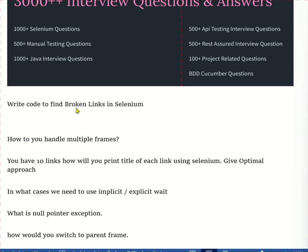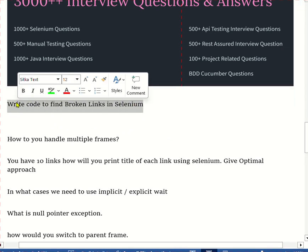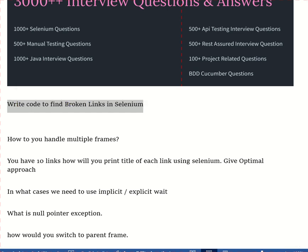The next question is: write code to find broken links in Selenium. First, what is a broken link? A broken link means a link that is not active on the page — that is called a broken link.